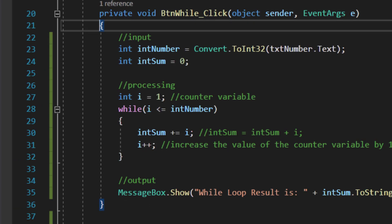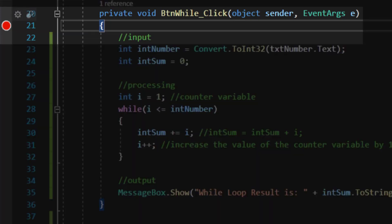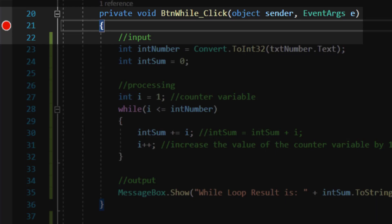I strongly encourage viewers of this video to insert a breakpoint on the while click method and watch how all of the variables change as the loop repeats the process over and over again. As always, breakpoint analysis is very illustrative in terms of how the code actually operates.